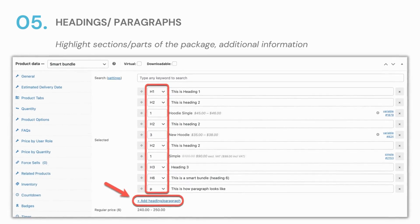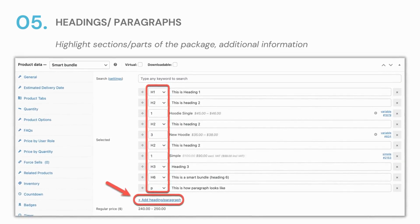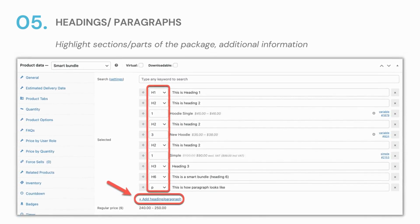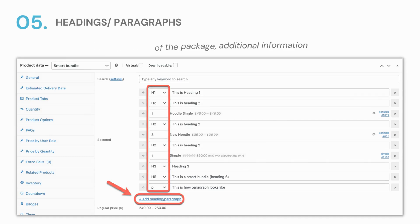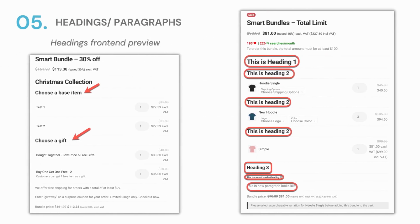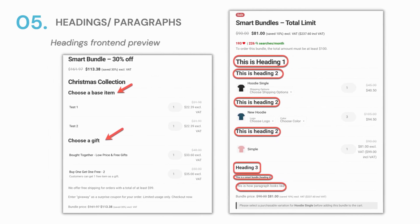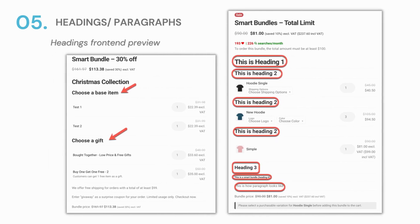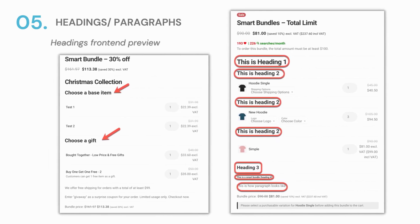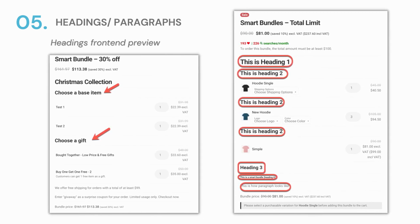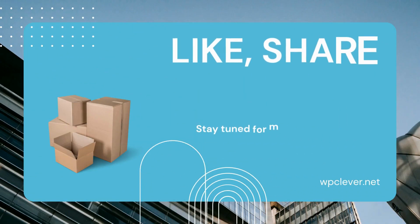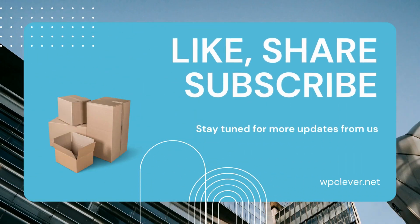Last but not least, the exclusive premium feature that you might not have paid attention to is the headings and paragraphs button right under the item list. Users can easily separate the sections in the offer and give further instructions concerning the product selection and purchasing process. Let these texts be an instant assistant for your site. If you haven't heard of any of these features before, now you know what to do next — update the plugin and check them out right away. Thanks for watching.